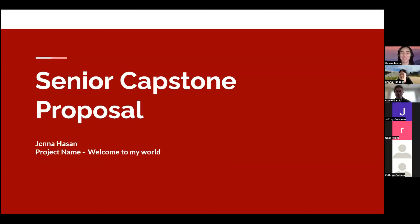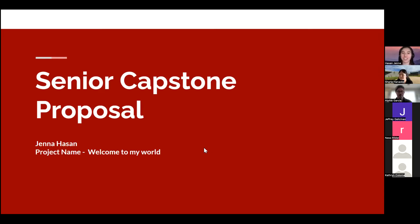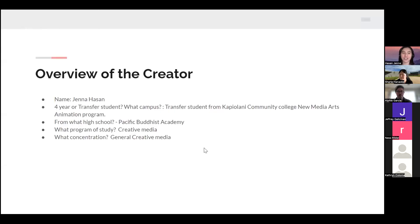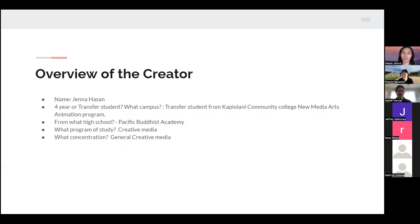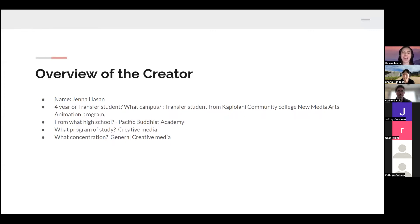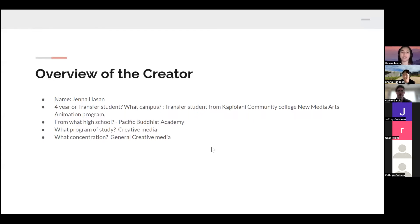Okay, hey everyone. This is my senior capstone proposal, my project name is Welcome to My World. A little bit about me: my name is Jenna Hassan. I'm a transfer student from Kapiolani Community College's New Media Arts program. I went to high school at Pacific Buddhist Academy, and my program of study is Creative Media with a concentration in general creative media.